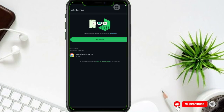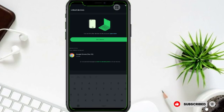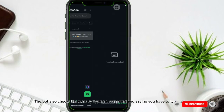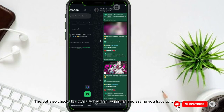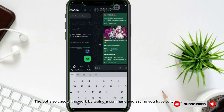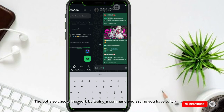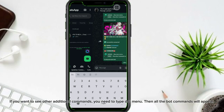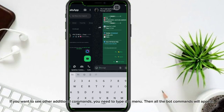Hooray! We've now built the bot. Let's see if the bot works. The bot also checks the work by typing a command — you have to type .alive. You wanna see other additional commands? You need to type .menu. Then all the bot commands will appear.